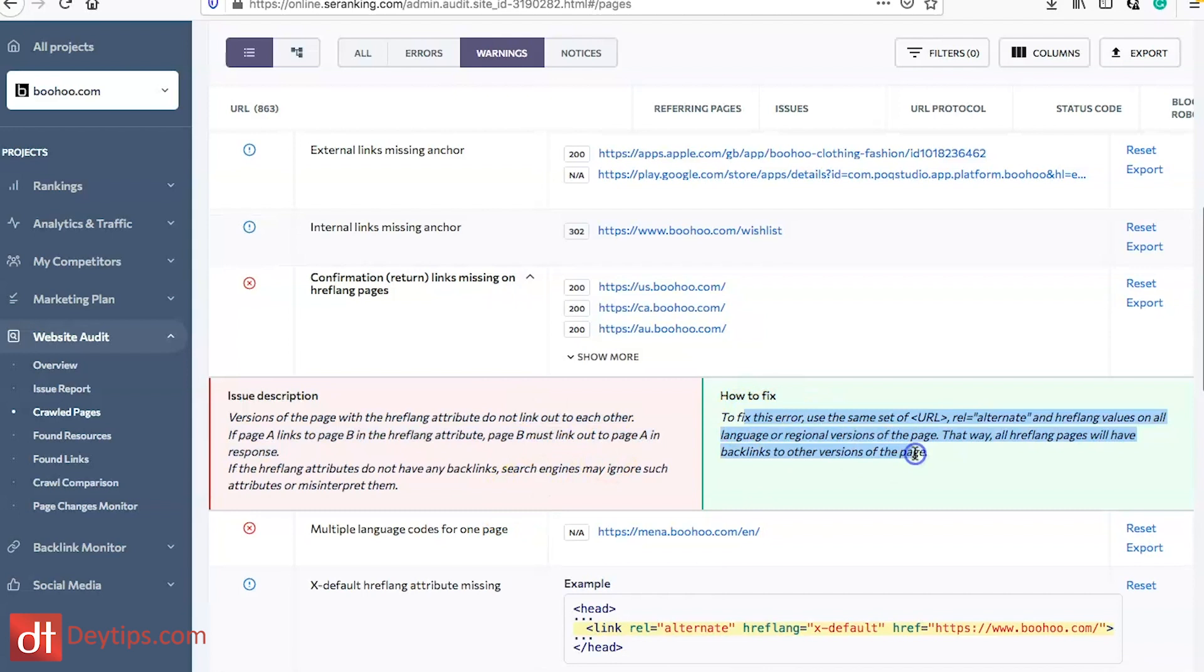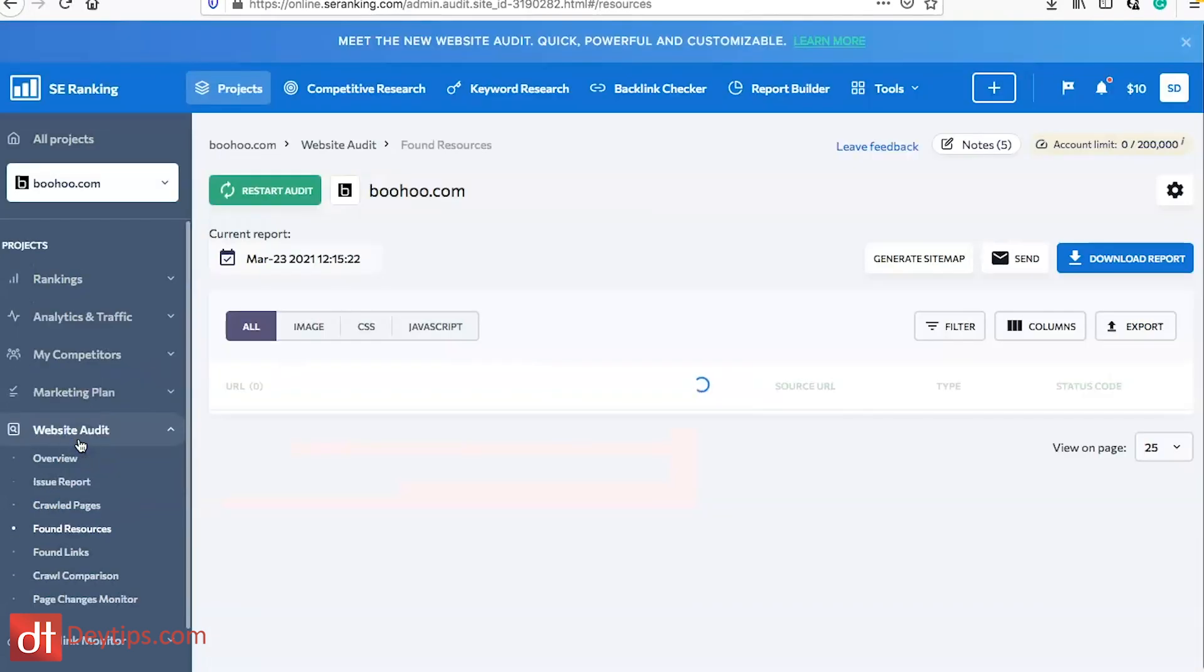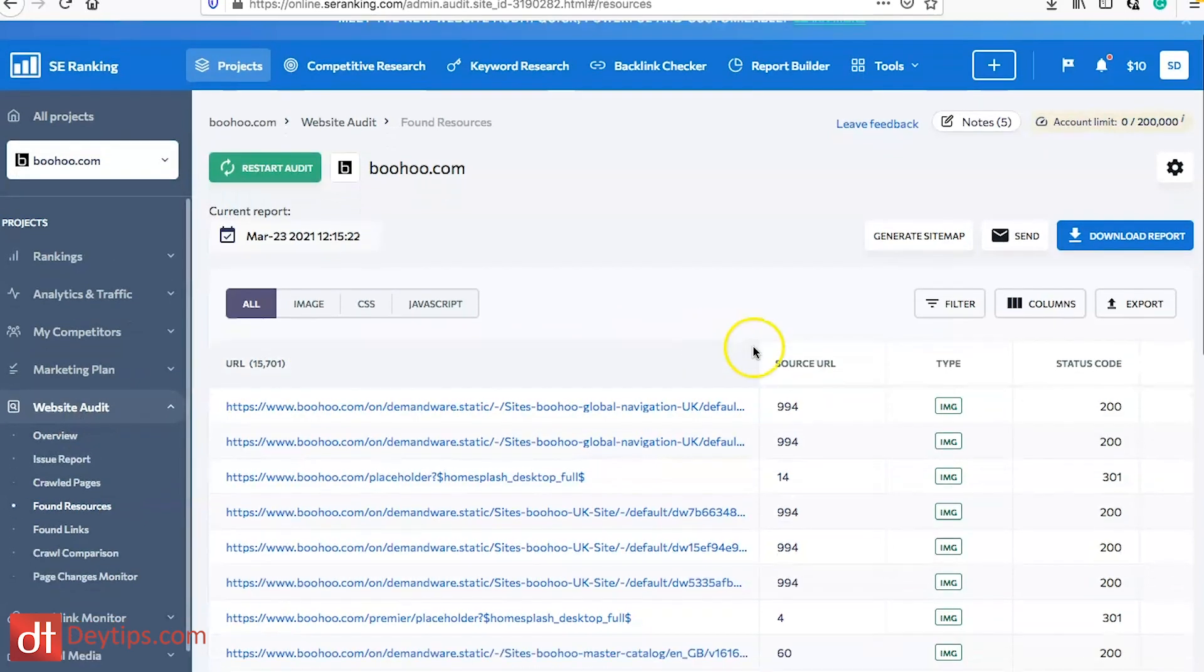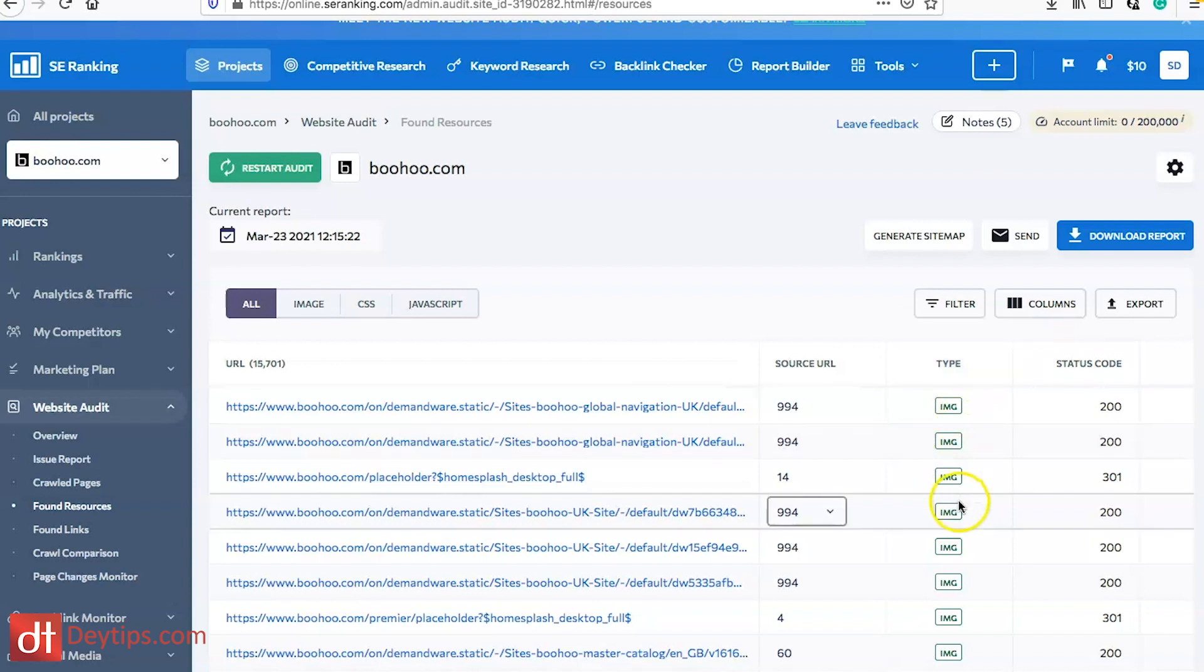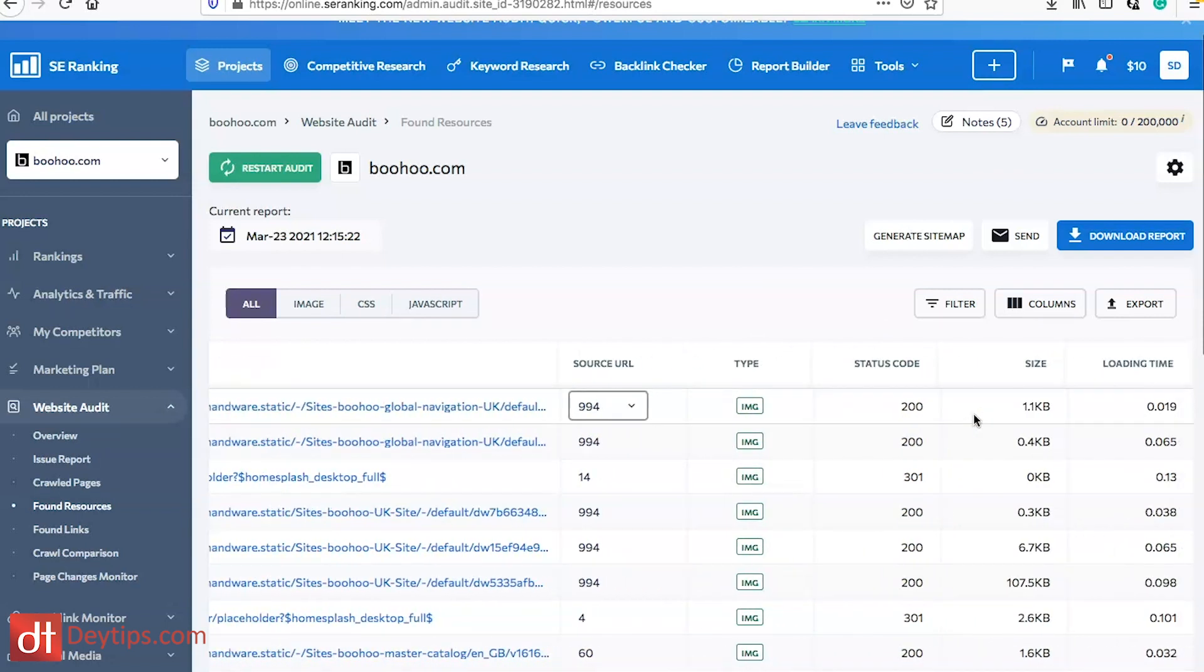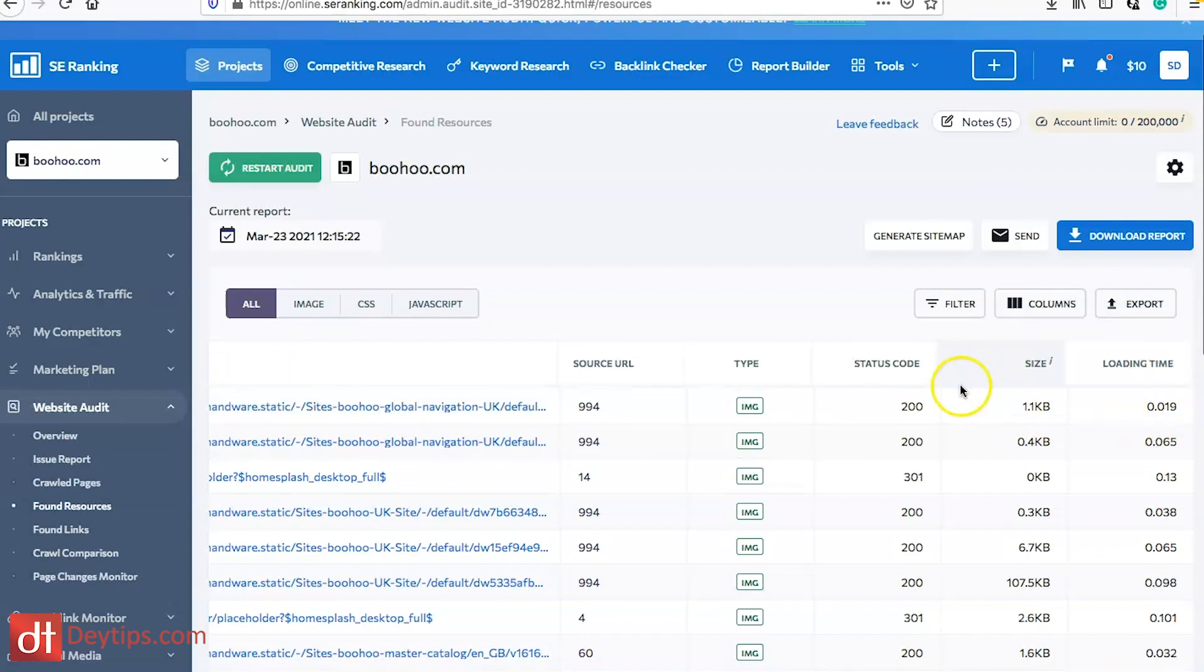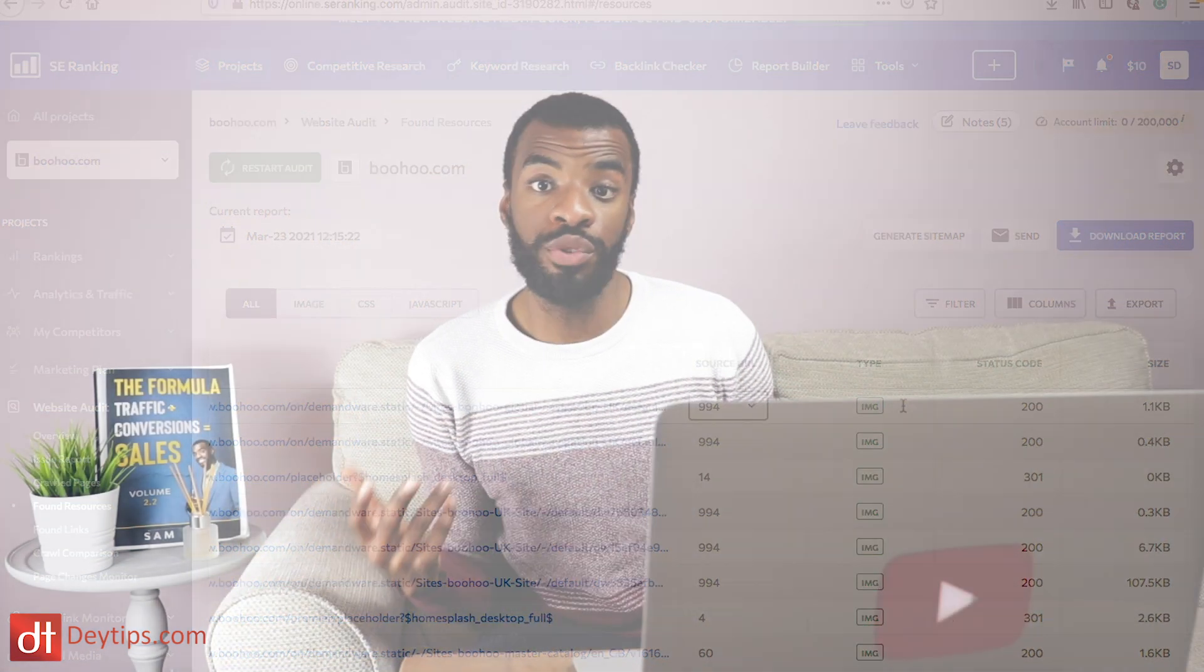Then you also have found resources. This is really key. This will actually help you to identify all of the images, the CSS and JS files on your website and it tells you what the size are of these files and the loading time of these files as well.